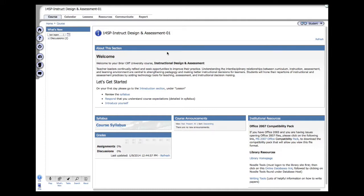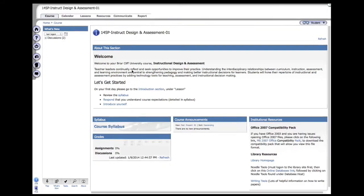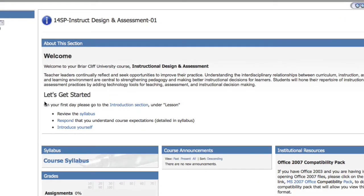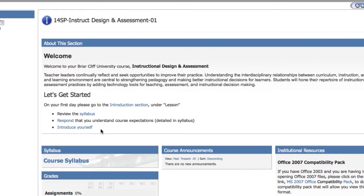The first thing you'll see is the About section, where you learn about what the course is about and the first three steps you need to do before you start. For example, check out the syllabus. You can click on this link to download it. Then you need to respond that you've read the syllabus and really understand the course expectations. And finally, introduce yourself.